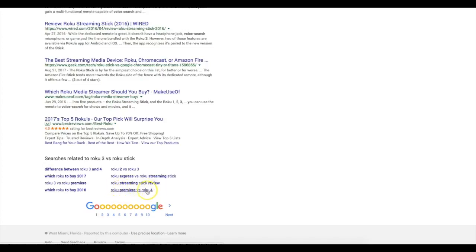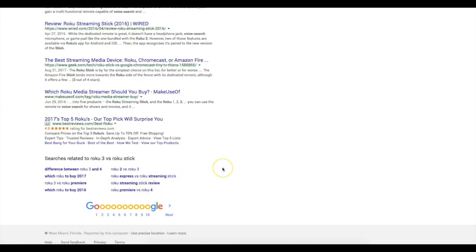But what happened with this one was that instead of showing Roku premier versus Roku four, it showed the first product I ranked for versus the second product I ranked for. So I'm like, okay, there's a second competitive product. Let me go ahead and rank for that one as well. And that's exactly what I did.